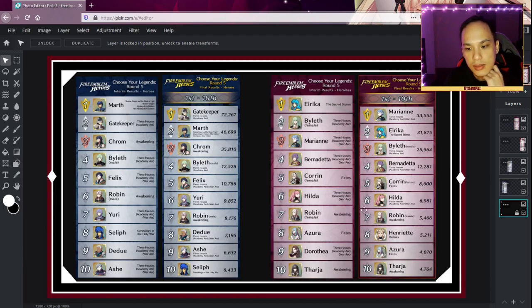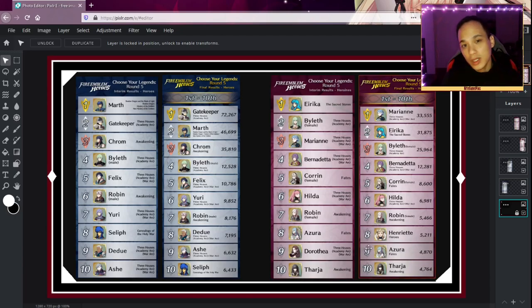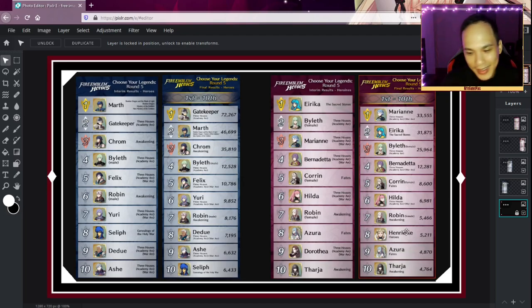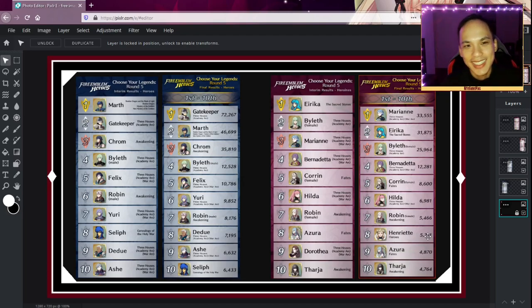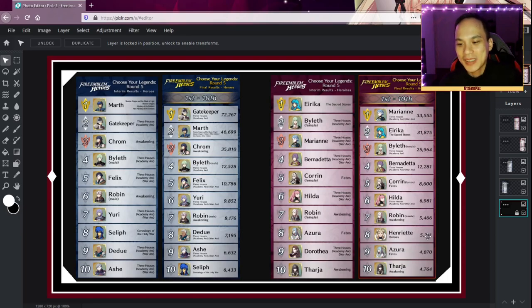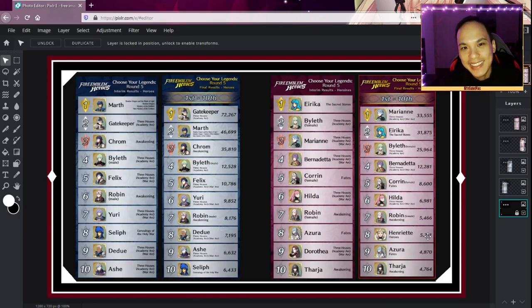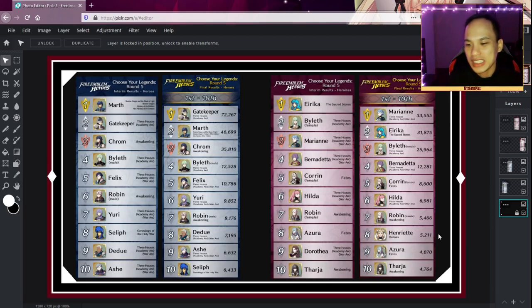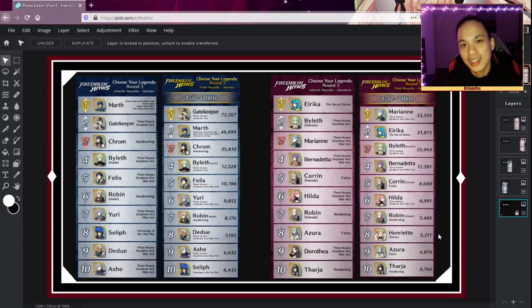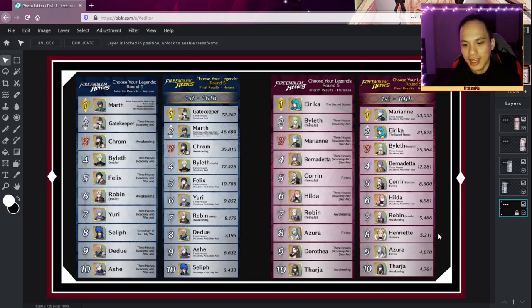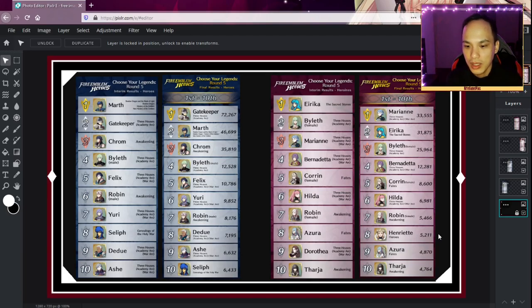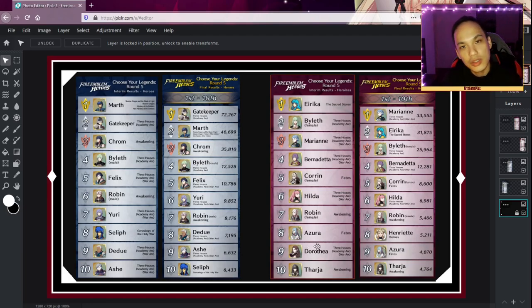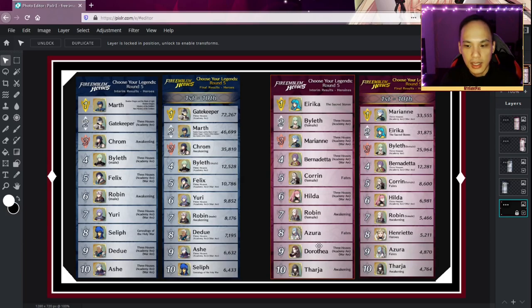Corrin five, Hilda six, Robin seven, that hasn't changed. This is what I'm talking about, you guys are very thirsty for Henriette, Alfonse and Sharena's mom. She ended up number eight. And guess what, you guys kind of had your wish granted with the Day of Devotion Henriette there. And then for the girls, you guys got Gustav the dad.